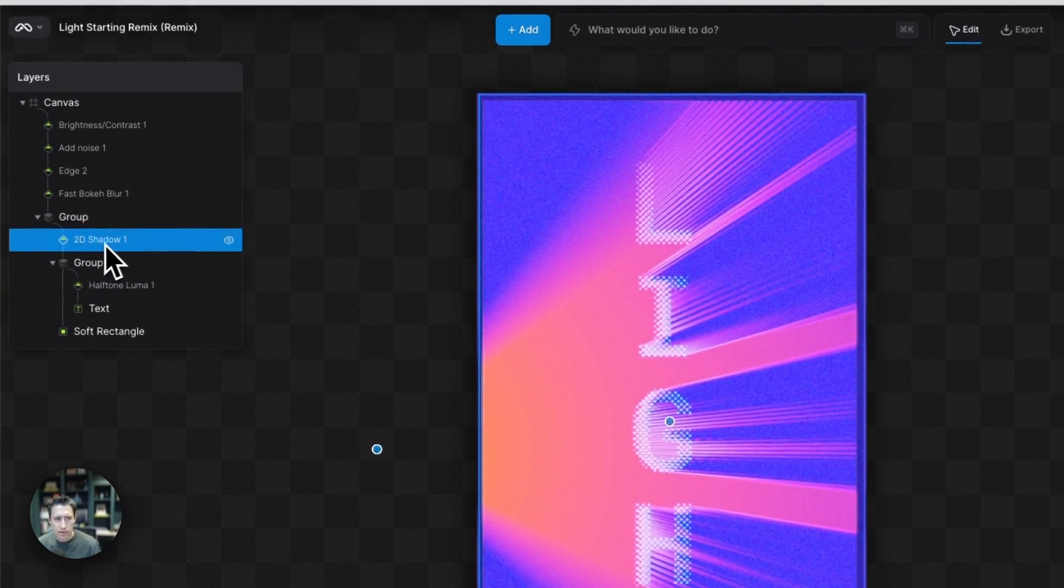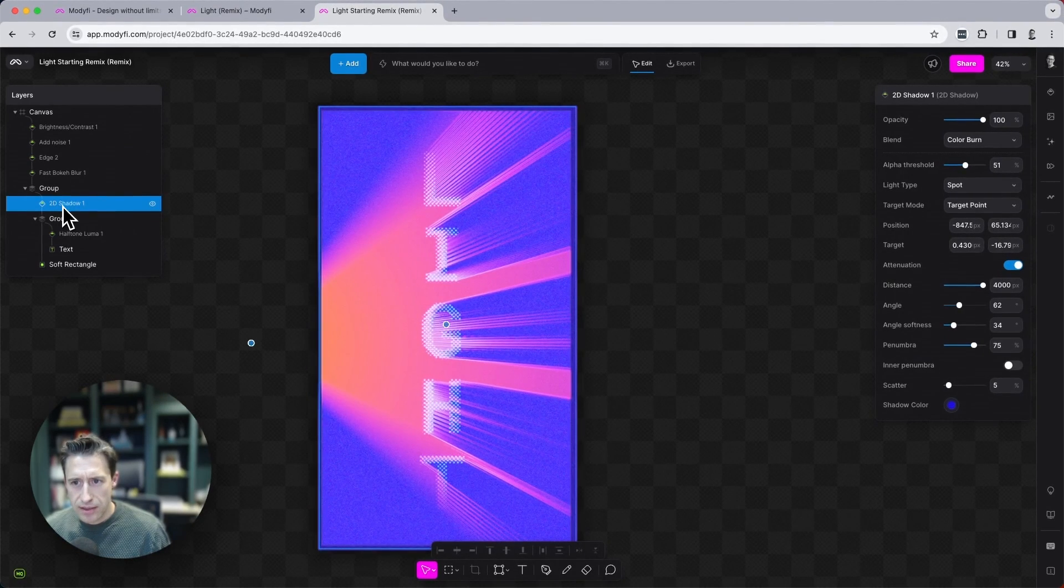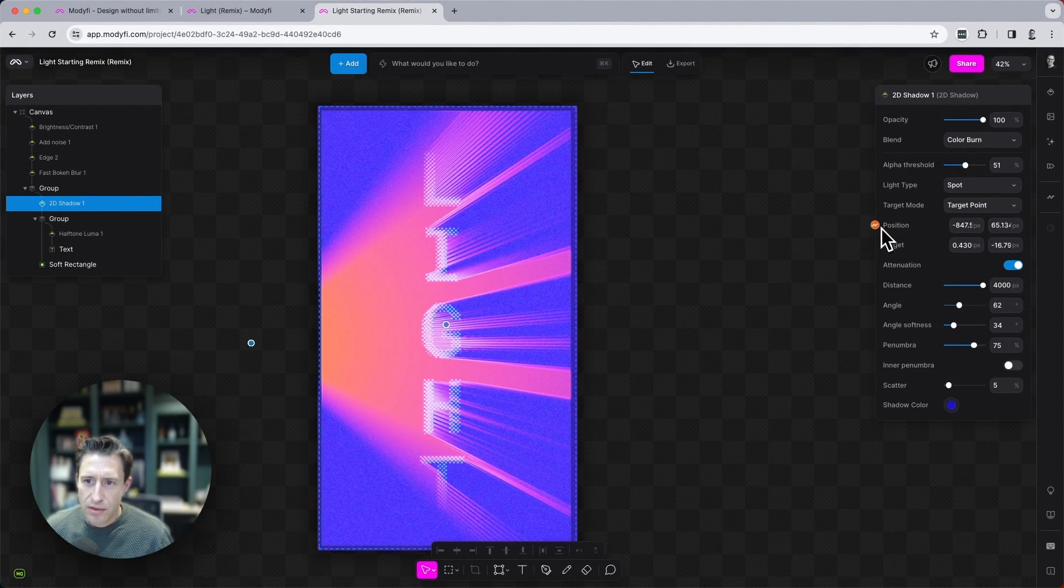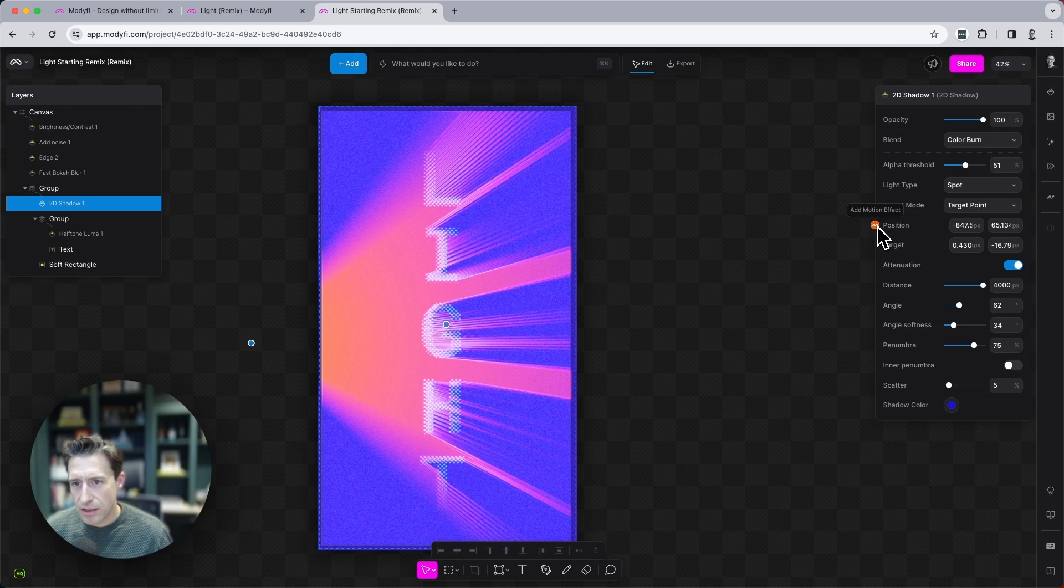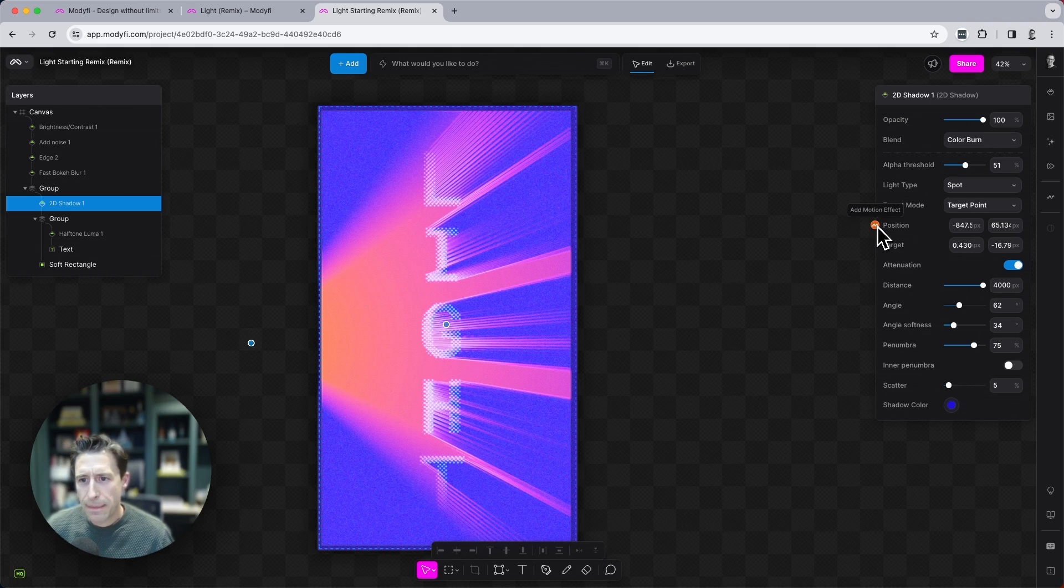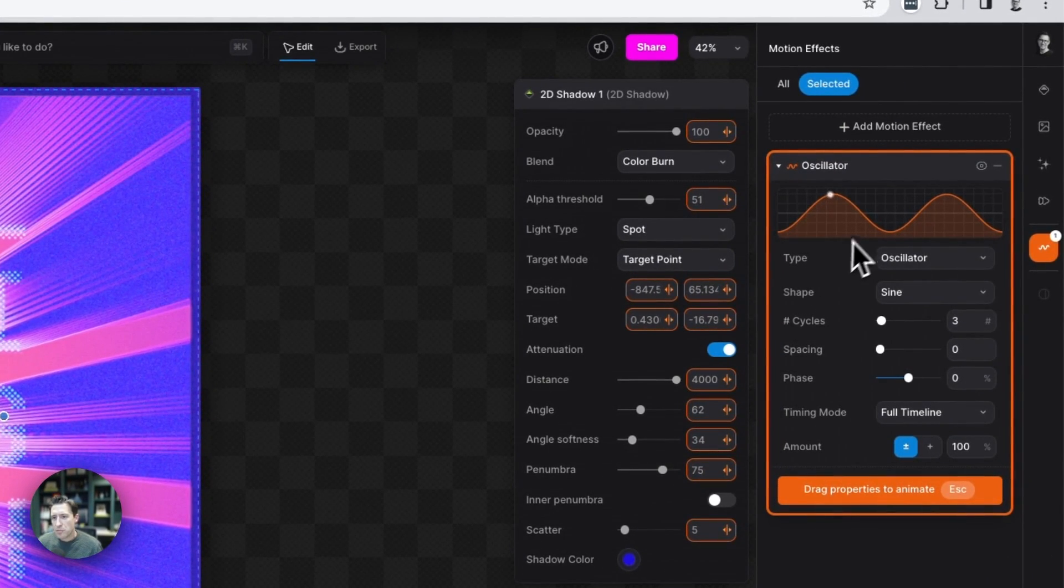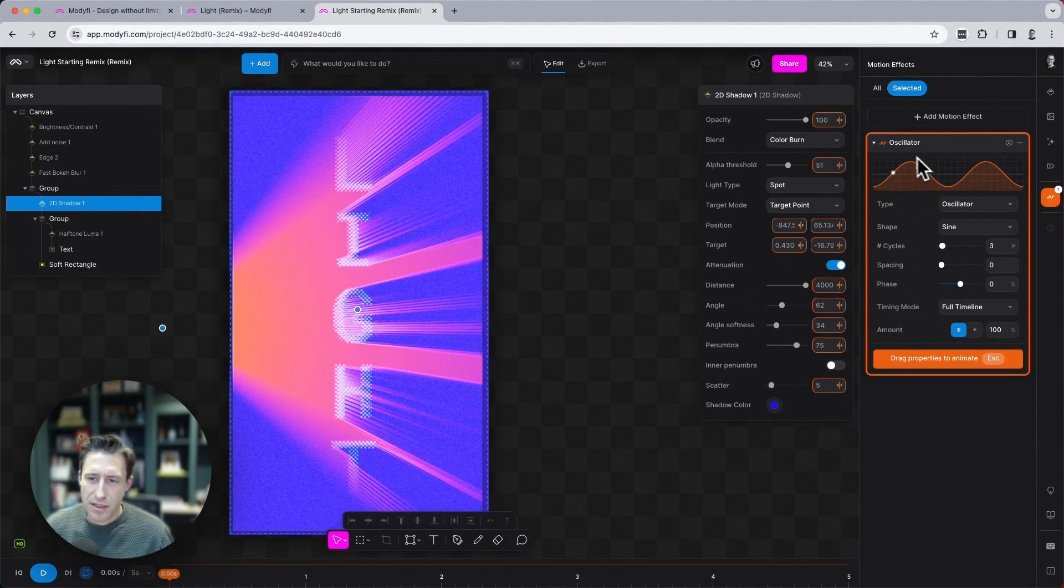So if I make sure I have the 2D shadow selected and then move over to the right hand side here to position and click this little icon here. You can see it says add motion effect and click this. And then immediately we add a motion effect here in the tray on the right hand side.